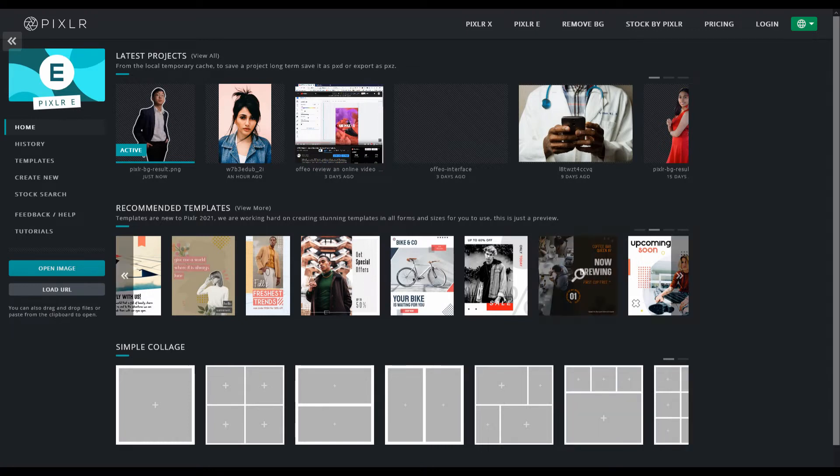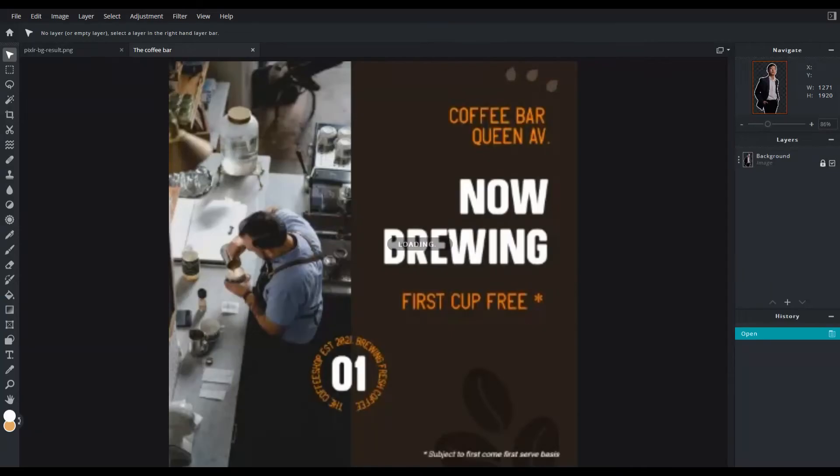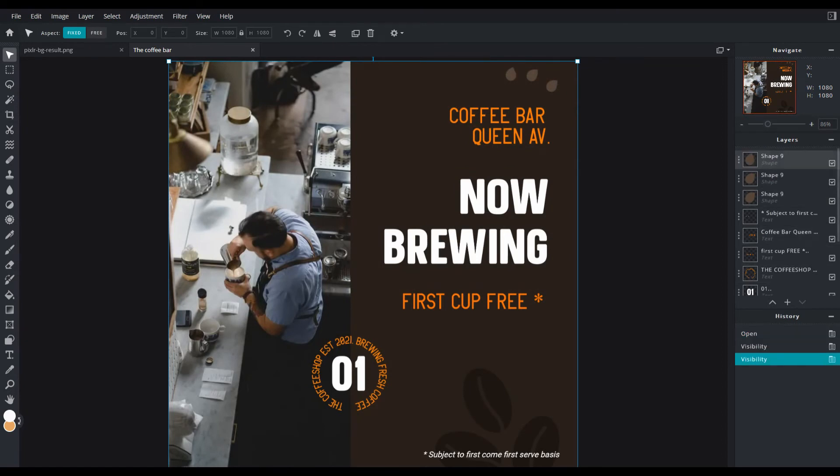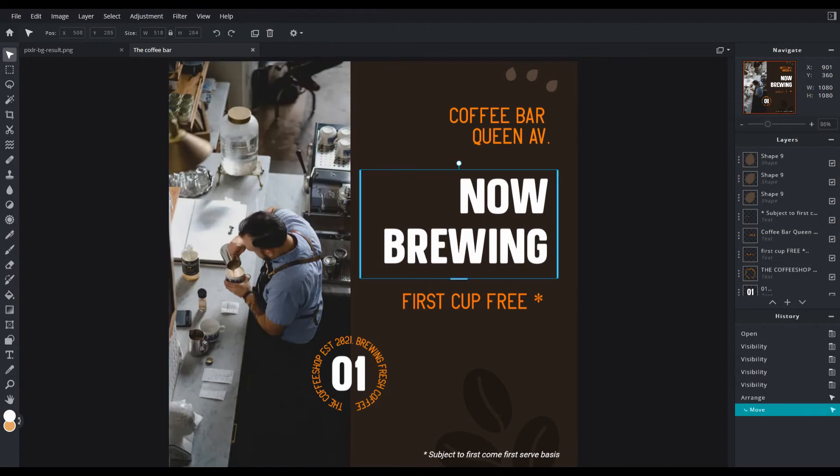But you simply click on the template you want to use and it says here use this template and you'll see on the right here all the layers that are included in this template. And of course you could change the colors and the picture and the look.